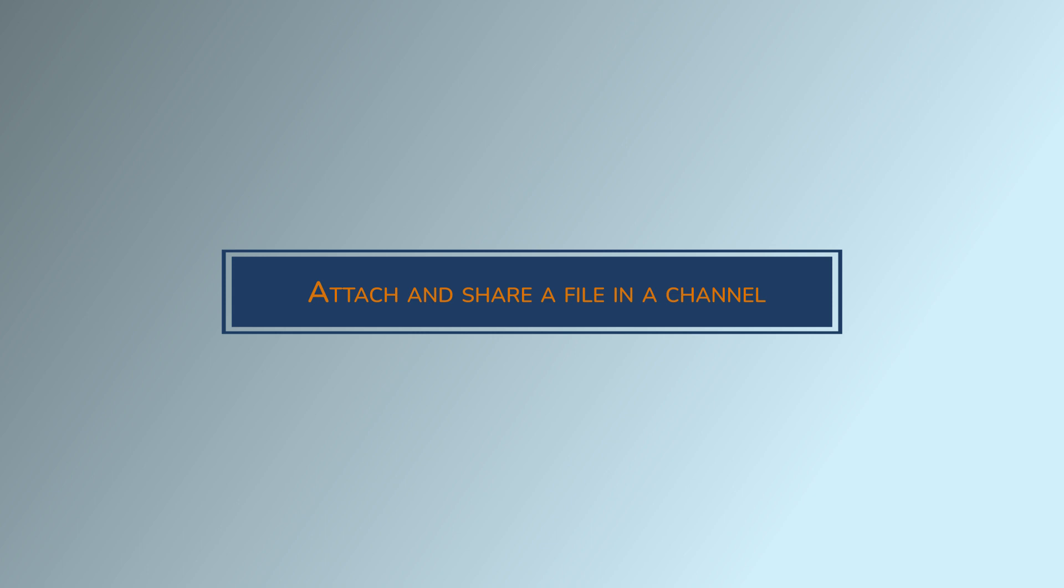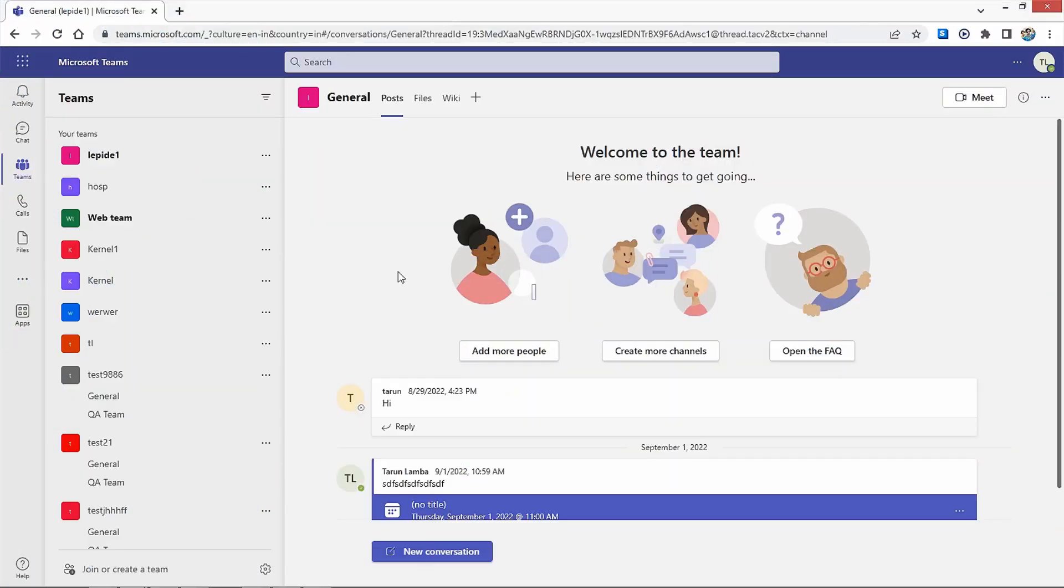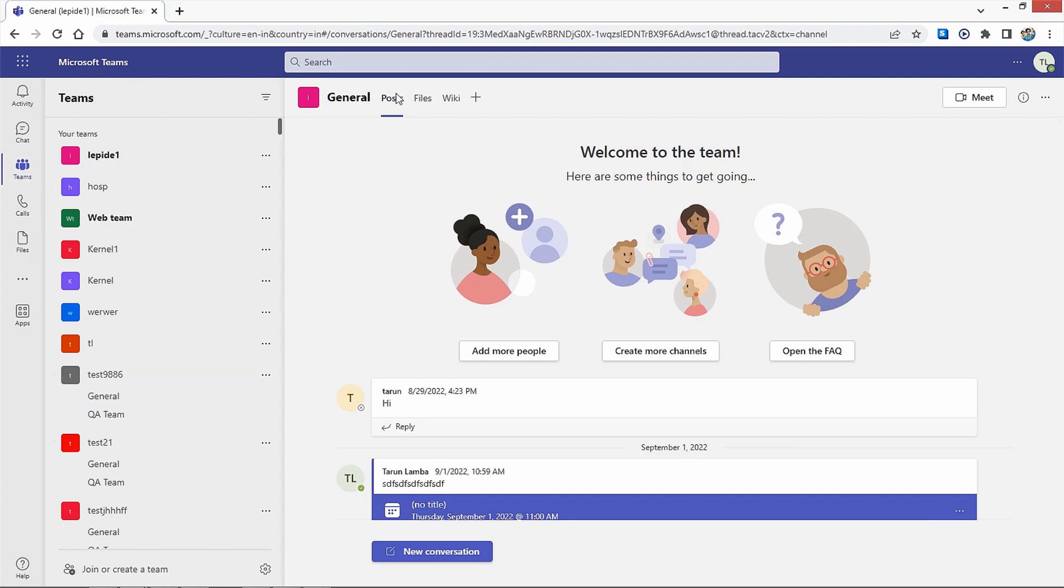Attach and share a file in a channel. Open Microsoft Teams. Select the Teams tab to open the required Teams channel. Under the Posts tab, click on New Conversation to open the message window.